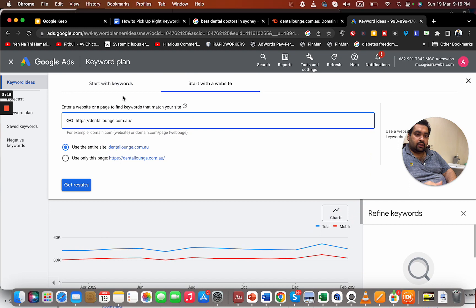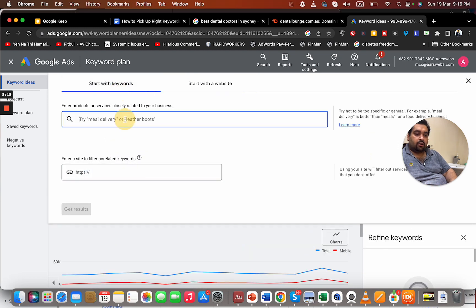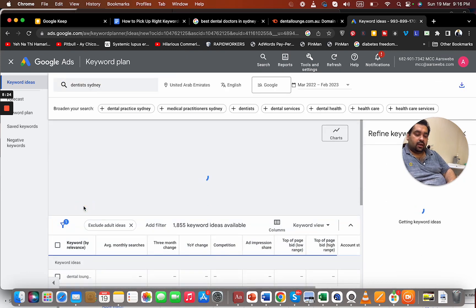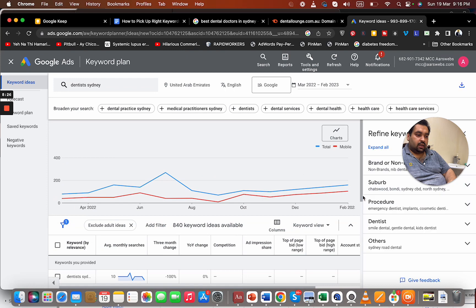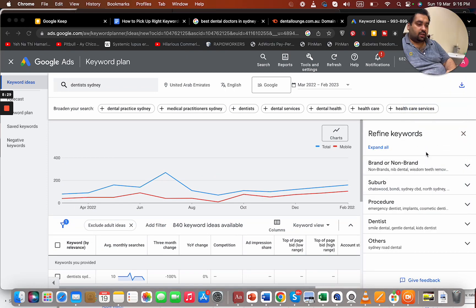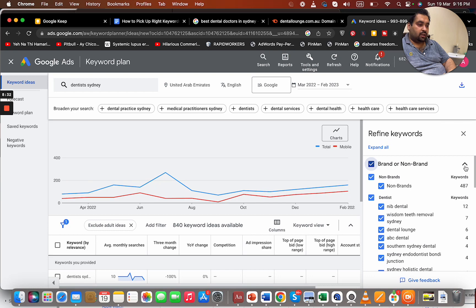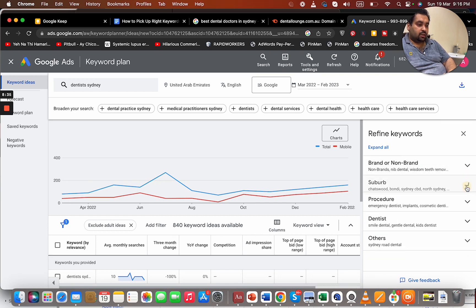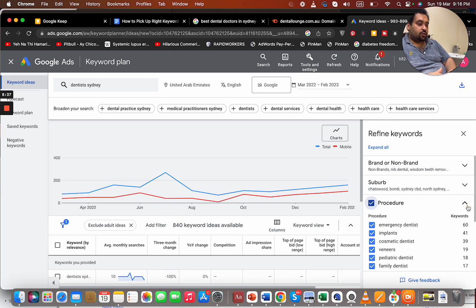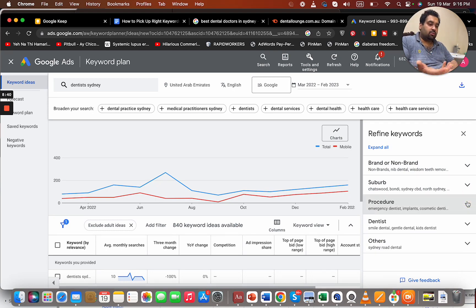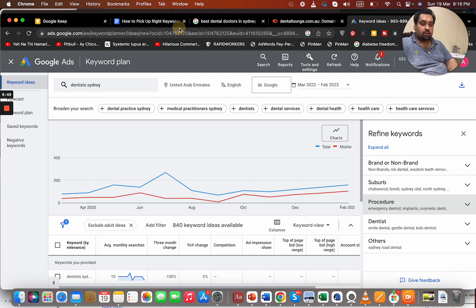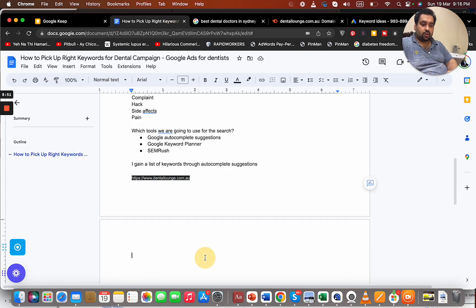I can write 'dentist Sydney' and click 'Get keyword ideas.' You can see I can refine keywords based on branding or non-branding, and I'm getting a lot of information about procedures and more. Now the important thing is you need to structure your keywords based on ad groups. You can create a specific campaign for procedure-based keywords — for root canal, for teeth whitening — and you need to work on structuring your ad groups properly.